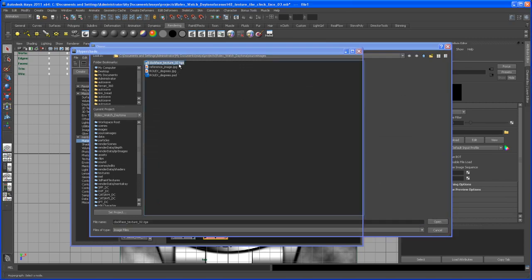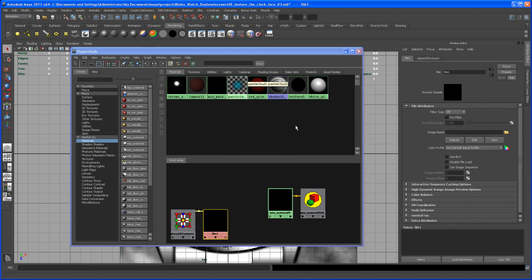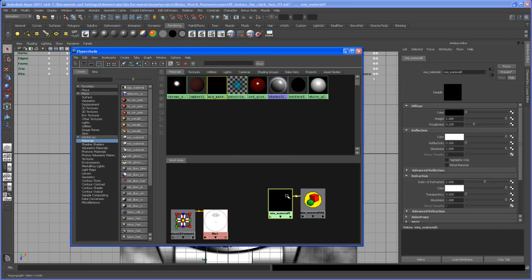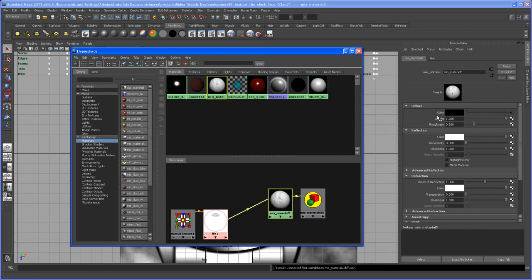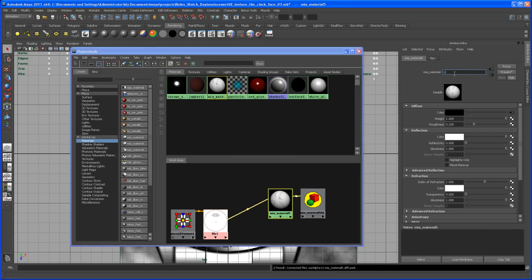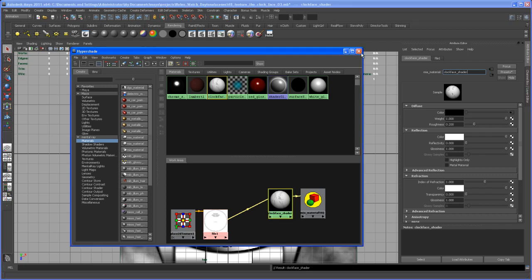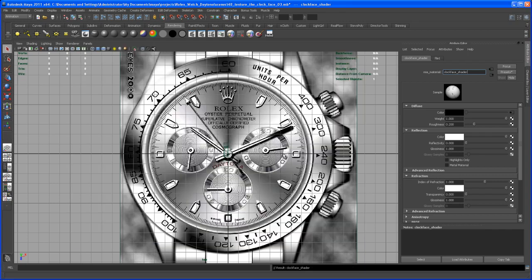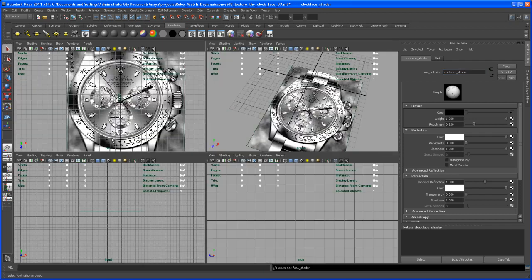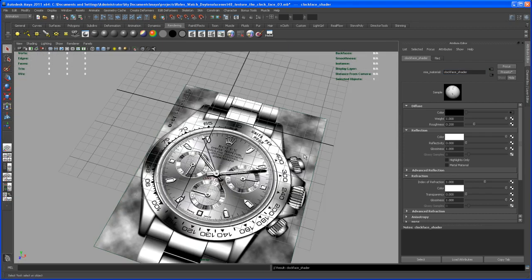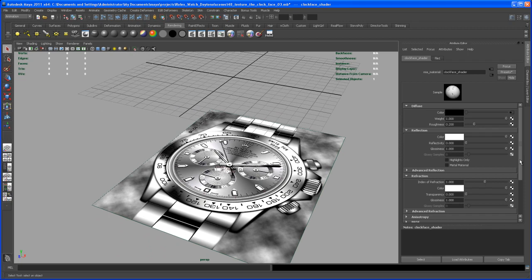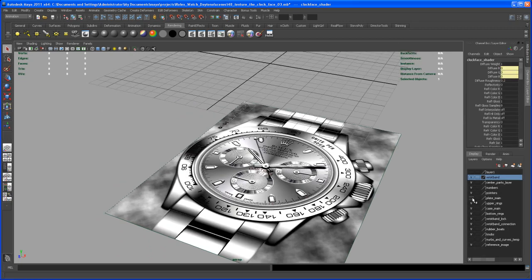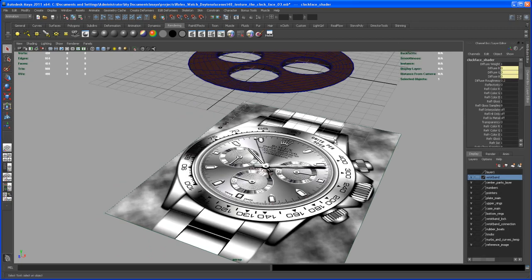Bring in our image—it's our clock face texture 2 TGA. Load that up, then select the MIA material. Hover over this file 1, middle mouse and drag it onto the diffuse color. Now we call this clock face shader. Close Hypershade, then go back to perspective or the quad view, then perspective. Now let me bring in our geometry.